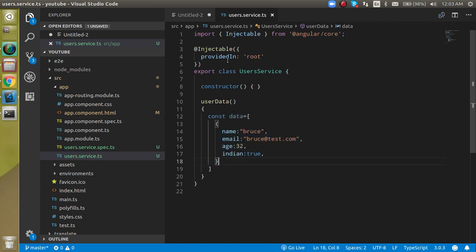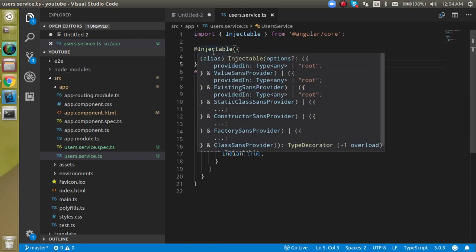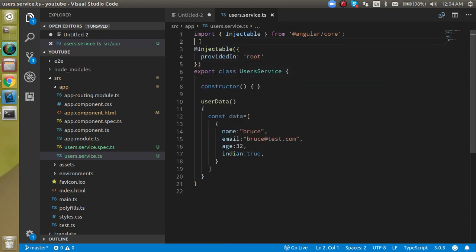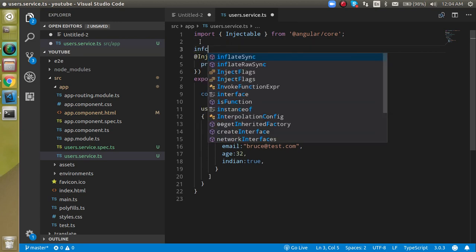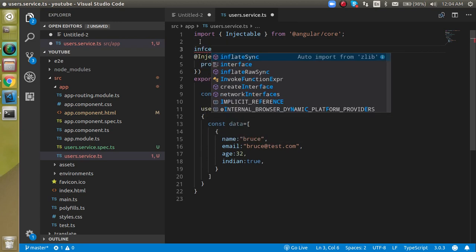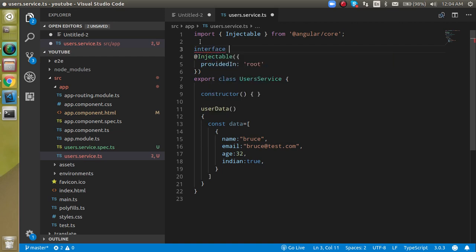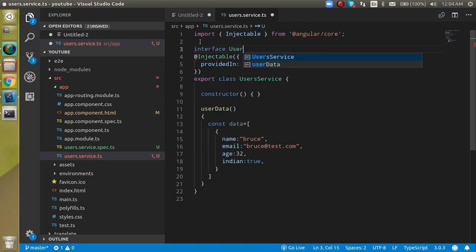If we are defining a model for it, then we can use the interface which basically belongs to TypeScript. We are not going deep into TypeScript, but when we are using the Angular model, this is basically a TypeScript interface. Now let's see how we can define a model or interface for it. Just write interface, and let's say we can define it as user type.